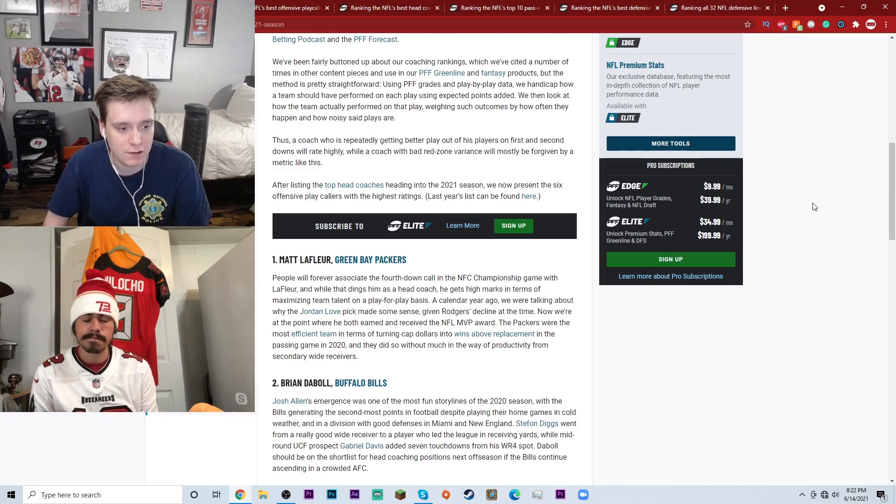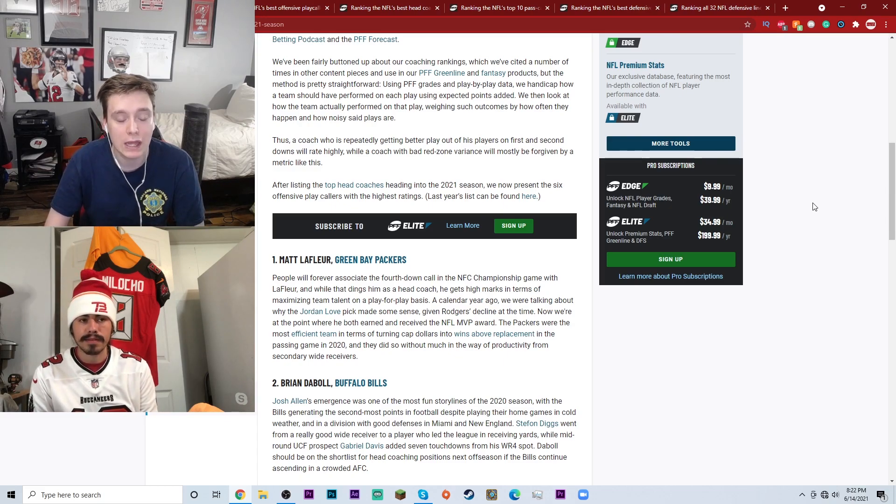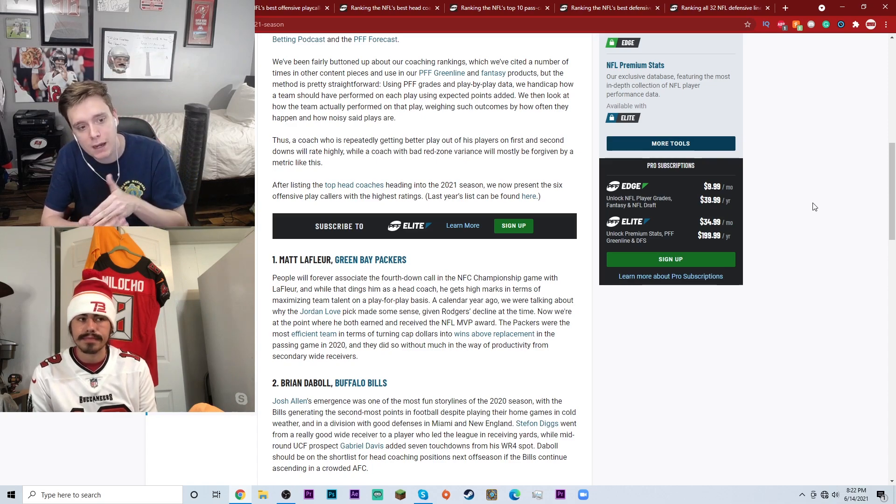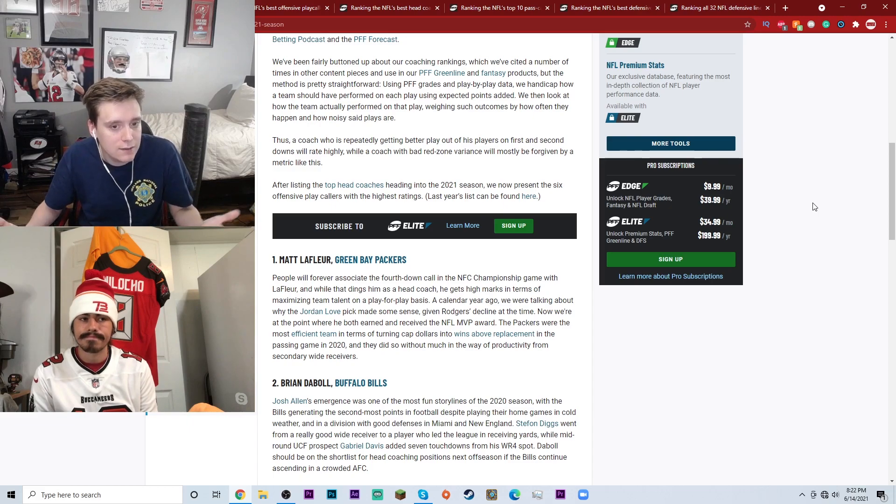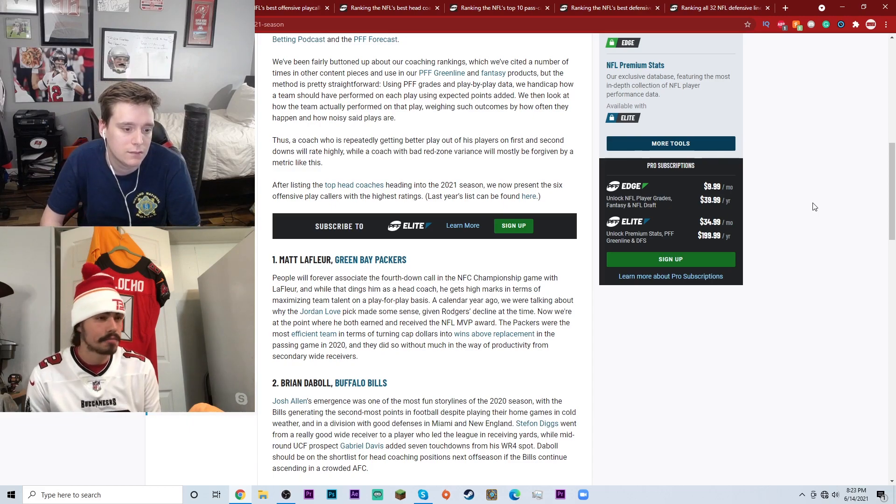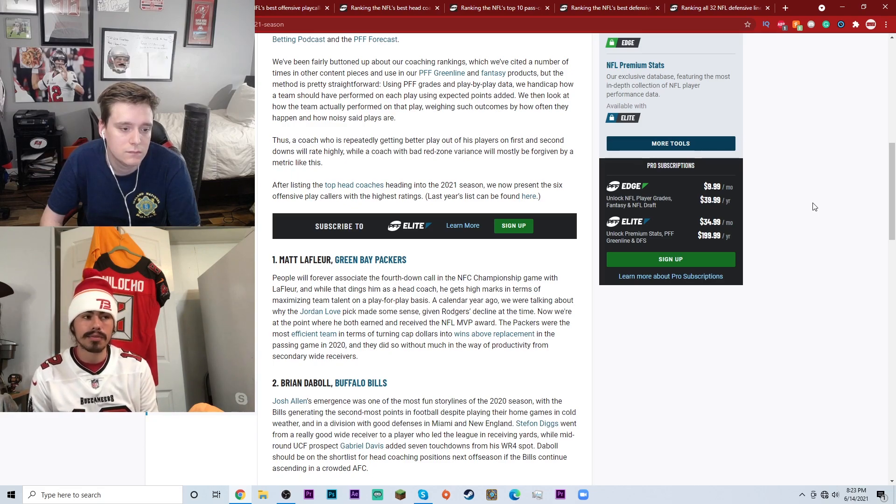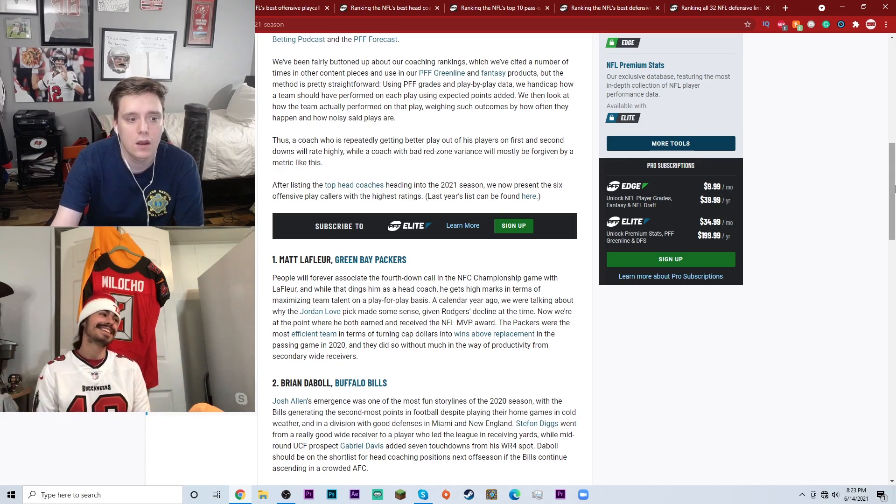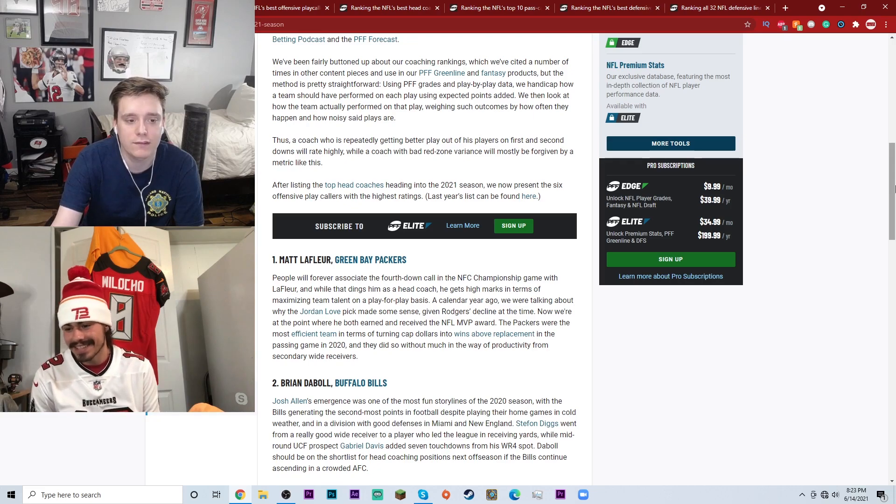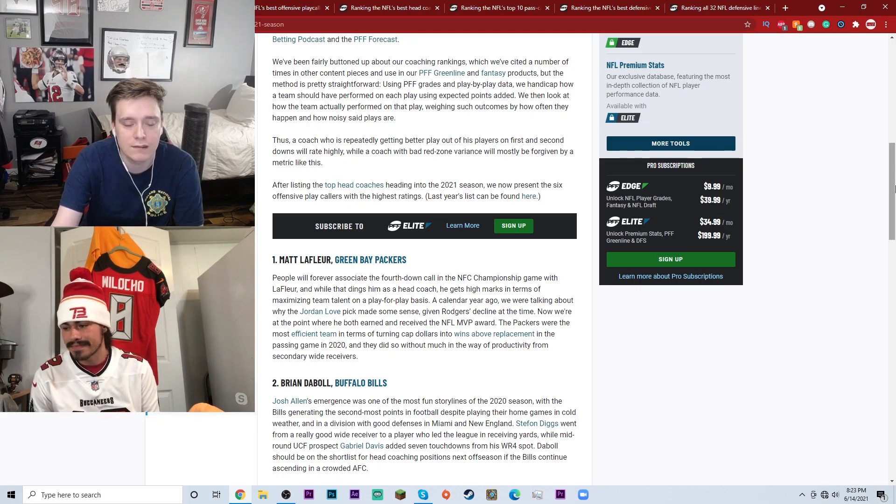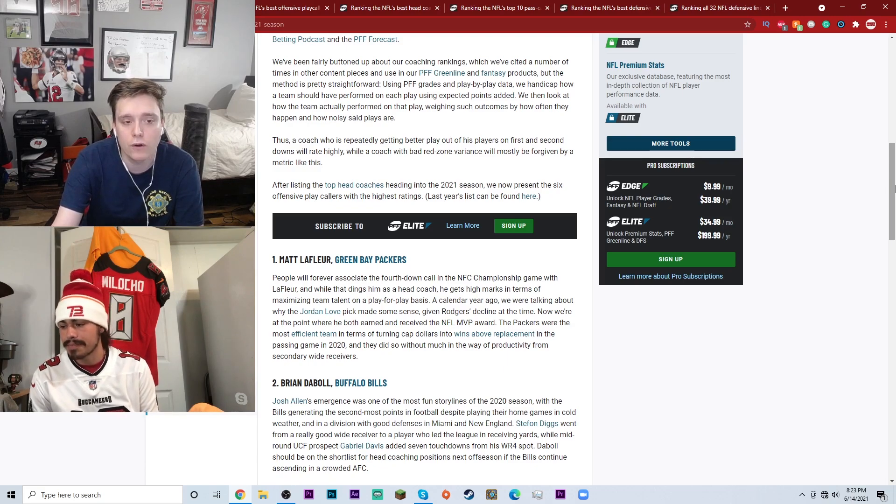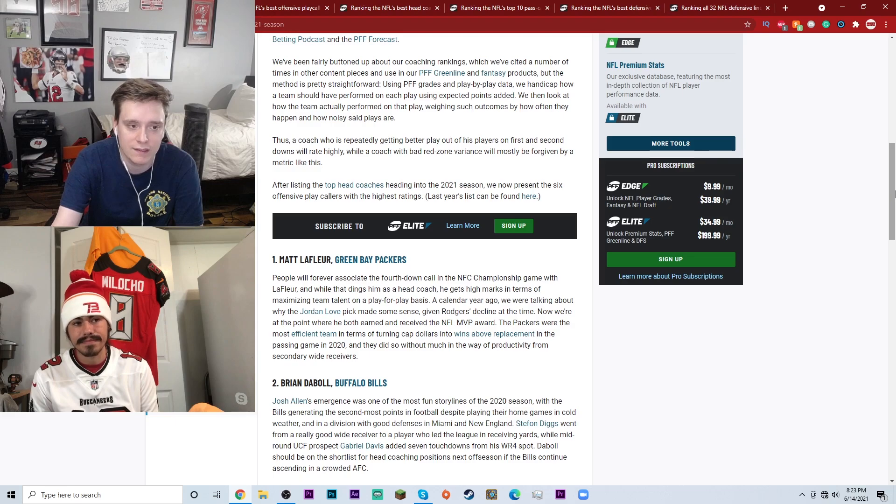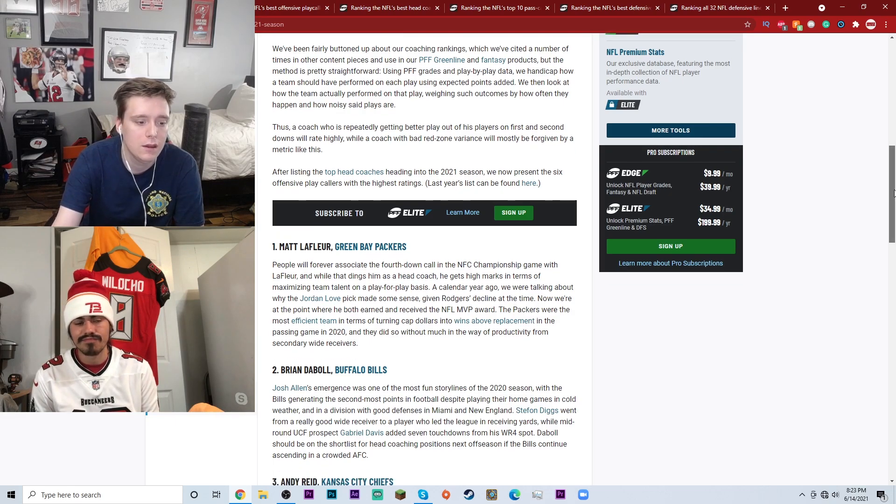Obviously Matt LaFleur is the best because he has the best numbers. Brian Daboll has the best numbers so he's the second best. They look at it probably from a pure analytical, what's on paper numbers standpoint. But I'd make the case against LaFleur. I mean we could all call plays for Aaron Rodgers, right? I think they just use their deep dive numbers and then that's what they base this list off of.